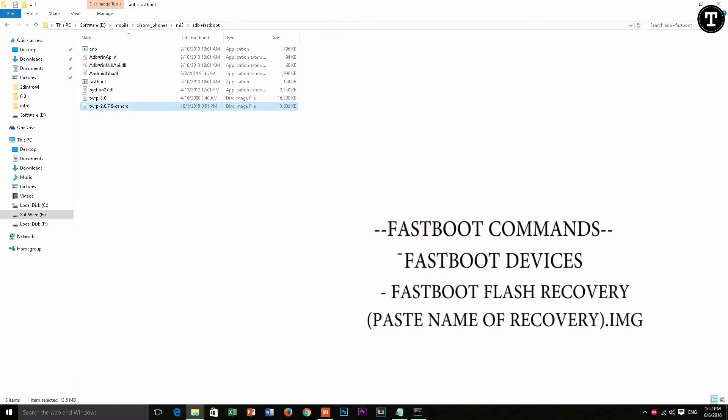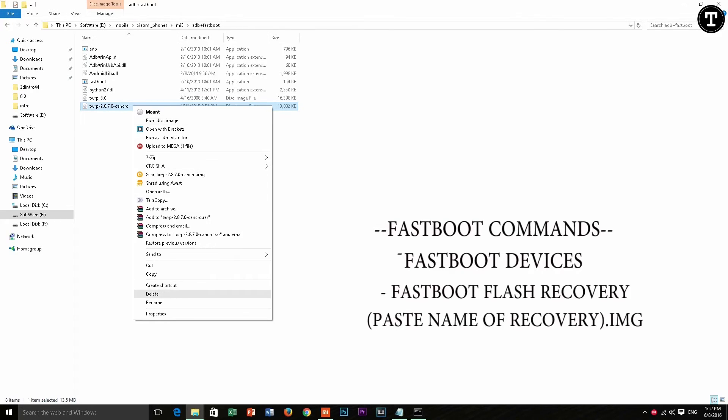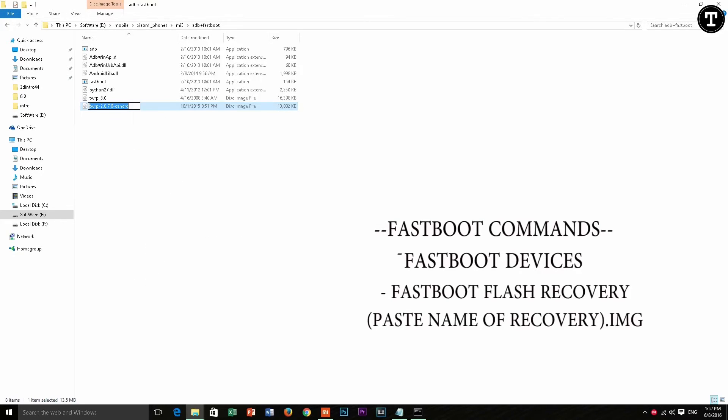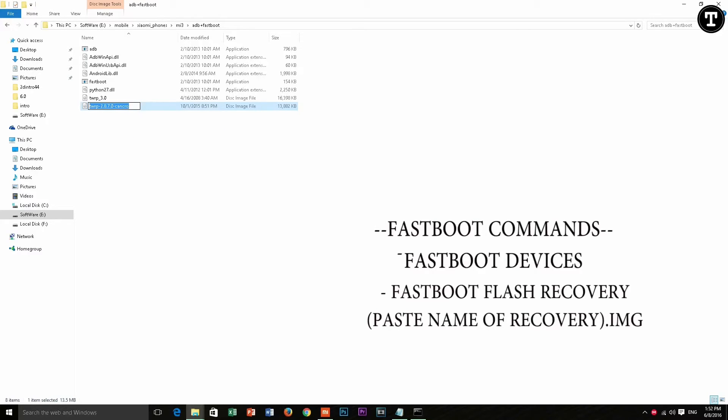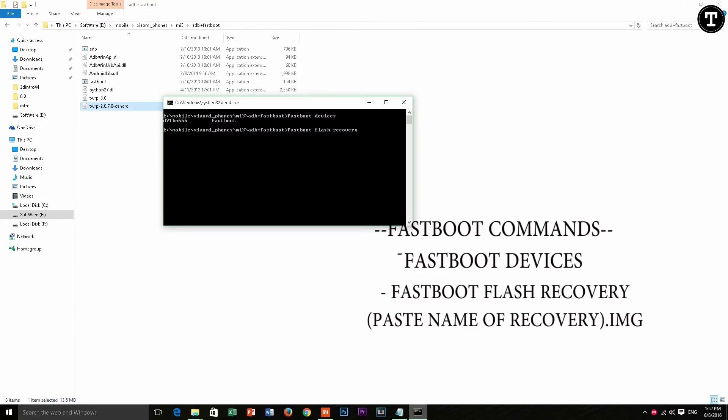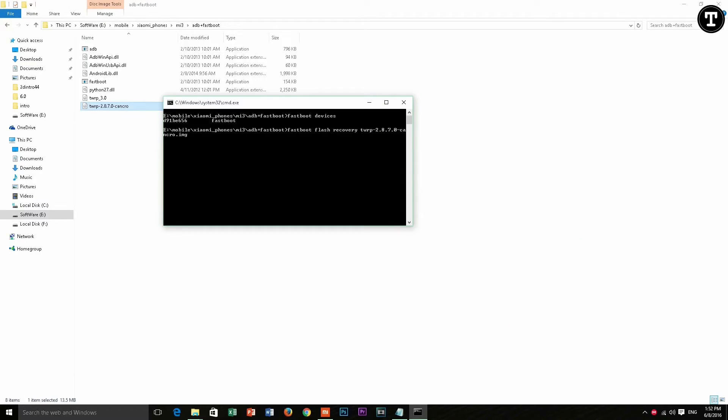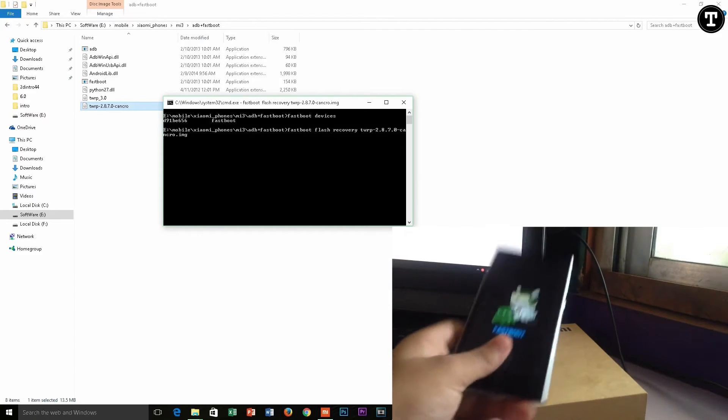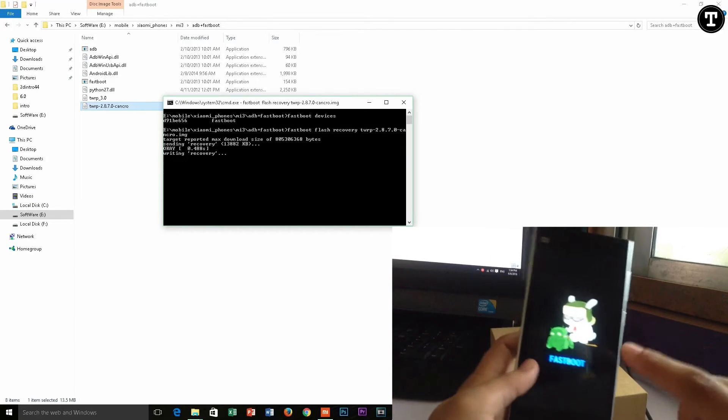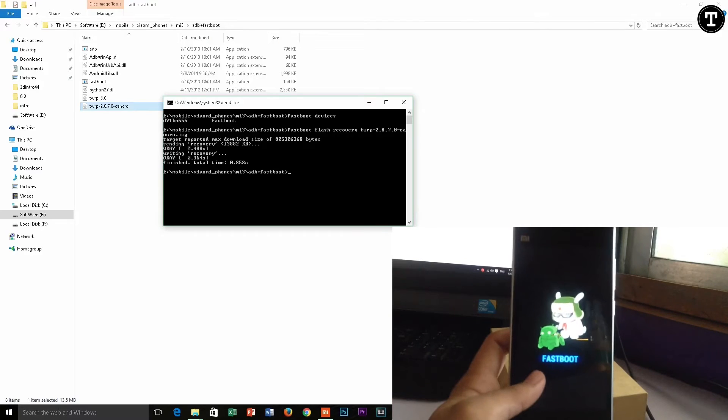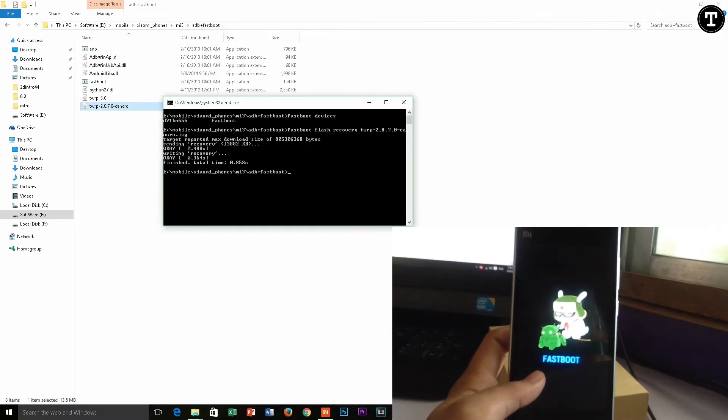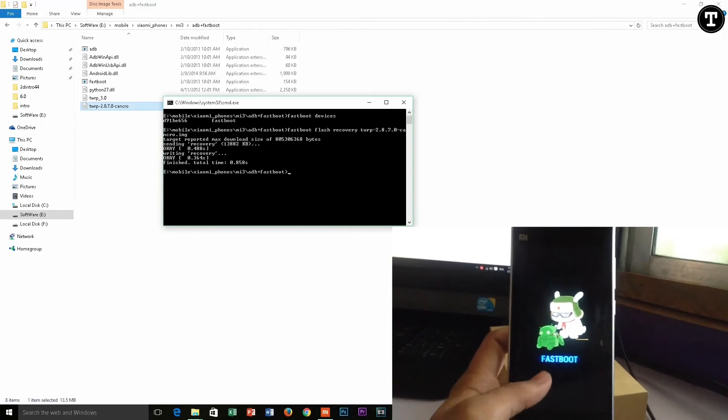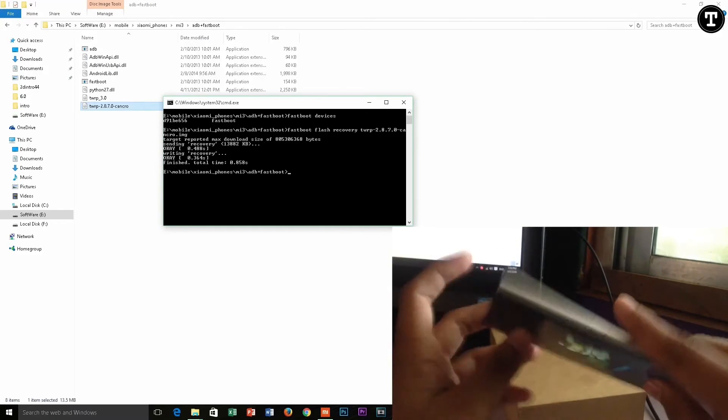Then the second command is fastboot flash recovery. Then right click on the recovery name and select rename and click copy and then paste in the command window and type in dot img and hit enter.